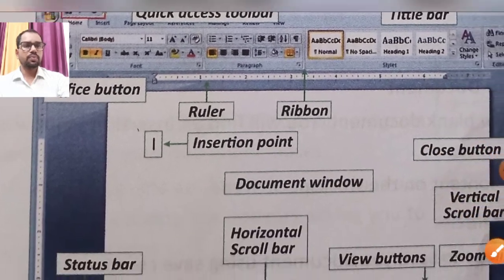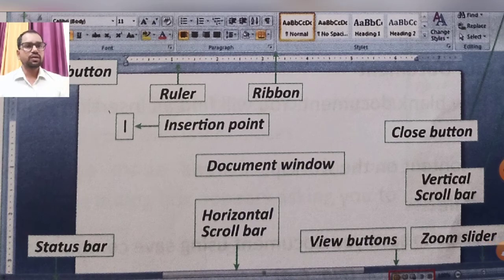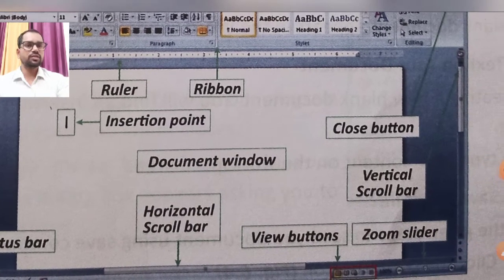The ruler shows where the line starts. The Ribbon is the main area containing tabs and command groups. The Ribbon area can also be closed.